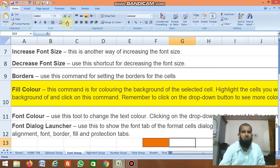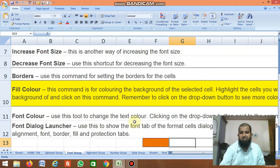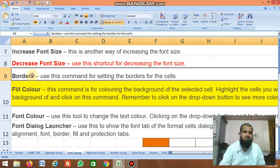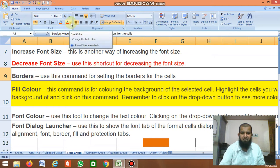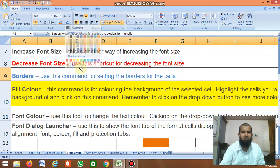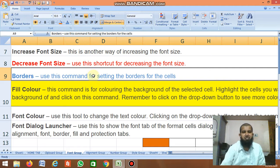Next is Font Color — use this tool to change the text color. Click and change it, for example to red. If you want another color, click the drop-down and select a color. You can change the color of the text this way.